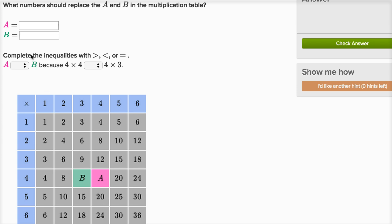But let's answer the question — what would a and b be? We have this a right over here. One way to think about it: it needs to be whatever four times four is. You might know that four times four is 16. Or you could go down the column and count by fours: four, eight, twelve, and then add four again — twelve plus four is 16.